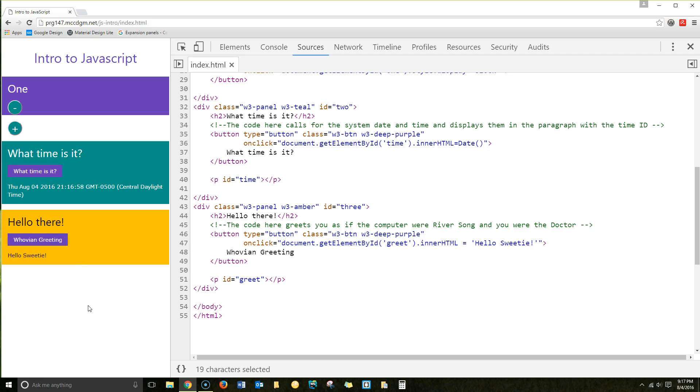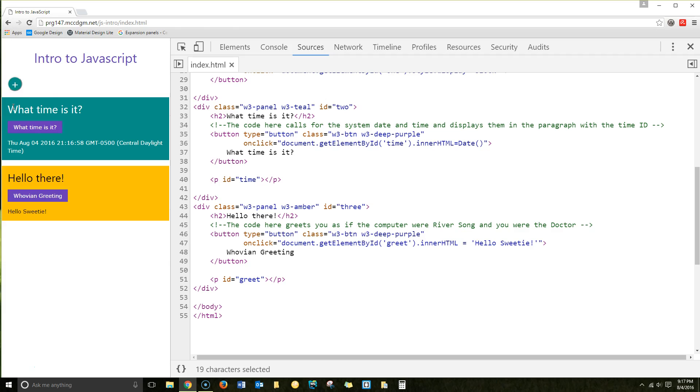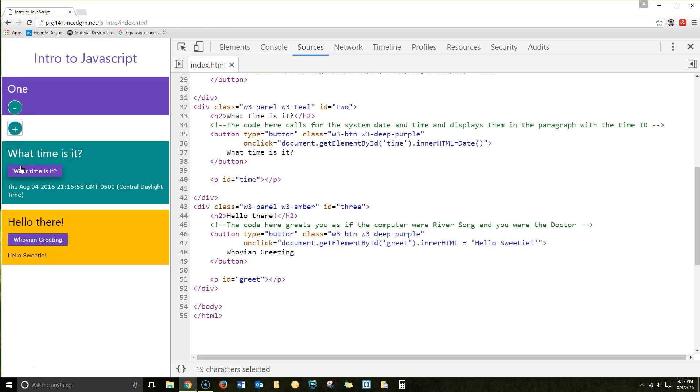So you see three examples here of where we're using that document. And that document is the HTML document, get element by ID. And we're using that ID, and we're making a change. We're changing the style in the first example. And in the second example, since we've already displayed it, it won't display it again. We've got the time. And in the third, we're just changing the HTML. You're going to do a similar exercise, changing styles and contents using buttons.